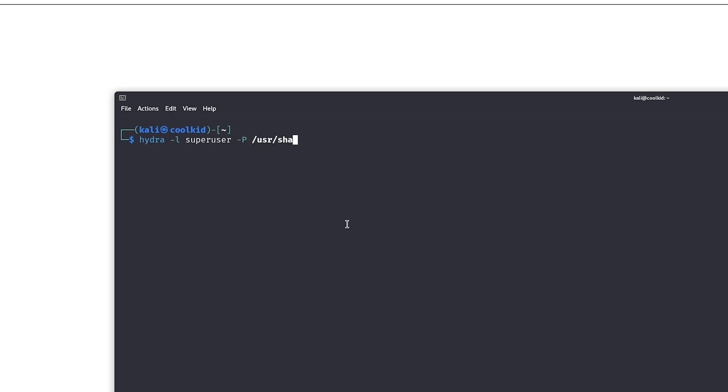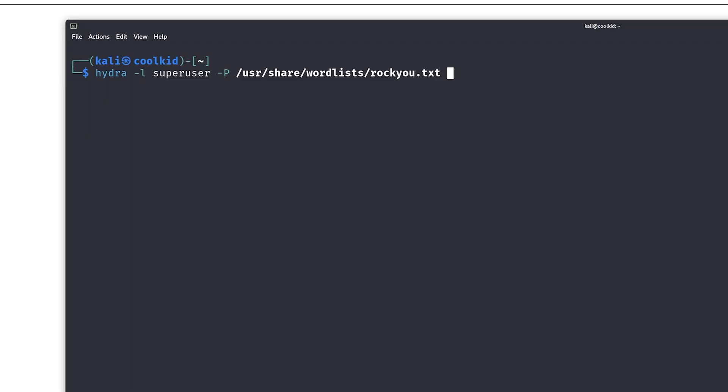Now, rockyou is probably the worst wordlist you can use in a live production environment or for bug bounty. After you choose your wordlist, all we need to do is specify the URL.